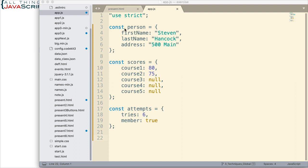So the idea is that these three objects all contain data about a single user. And we want to combine them together so that we can access that single object to get the data about the user.